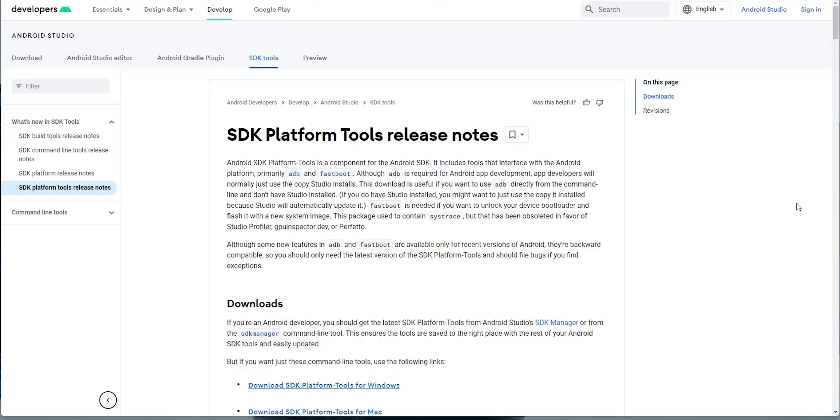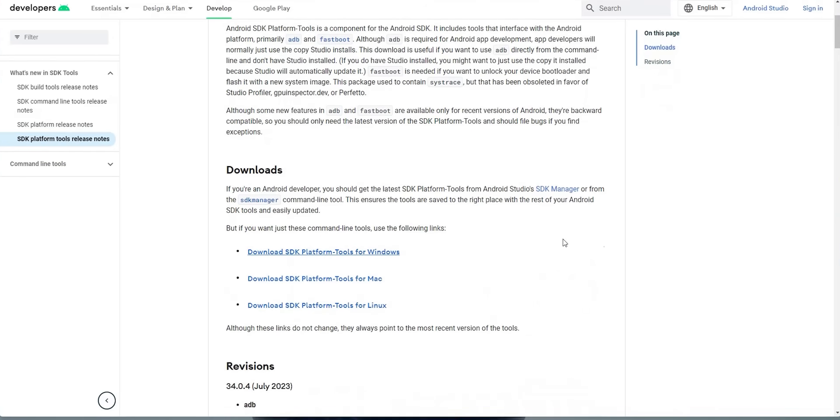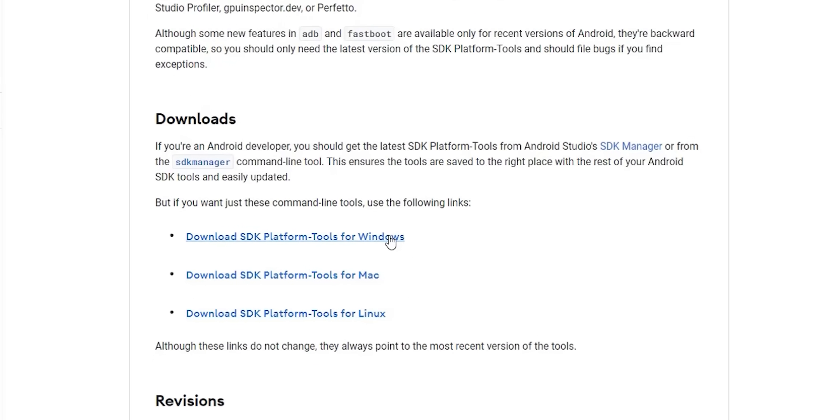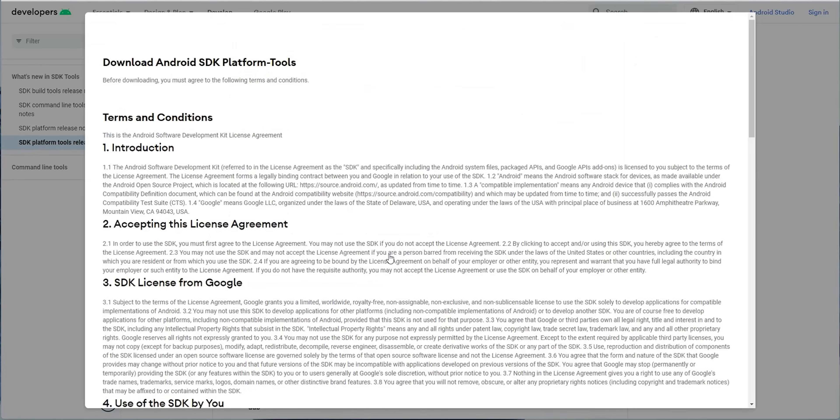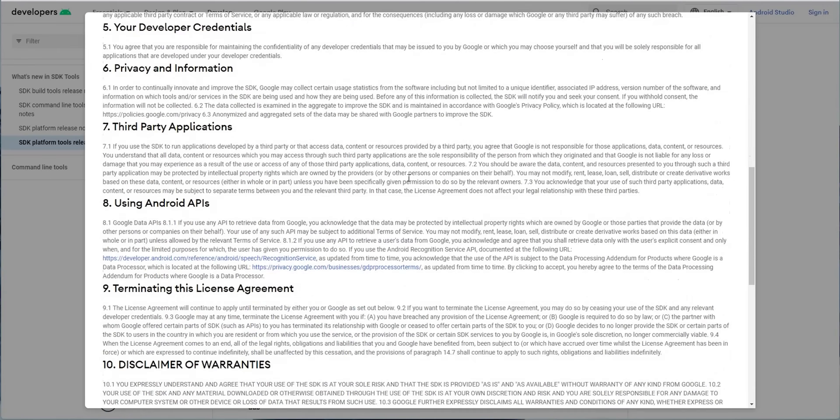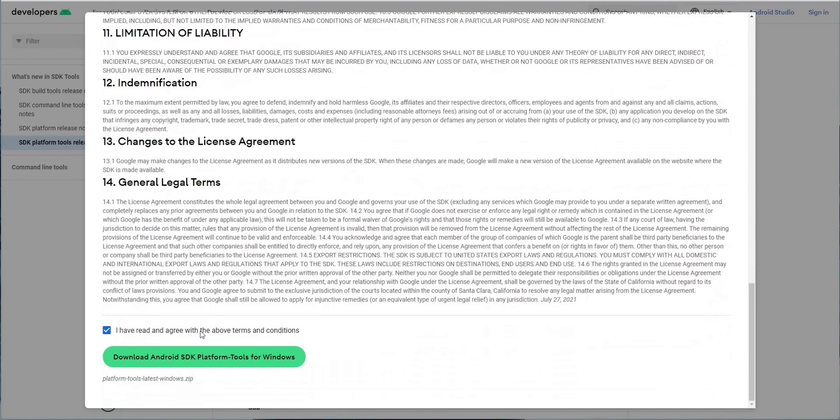Now let's prepare the PC for the update. The first step is to download the SDK platform tools. The download link will be in the description below, which will take you to this page. Here you can download it for Windows, Mac, or Linux, but in my case I use Windows so I'm going to click this option. It will first show you the terms and conditions. Scroll all the way down, tick the checkbox, and hit download.